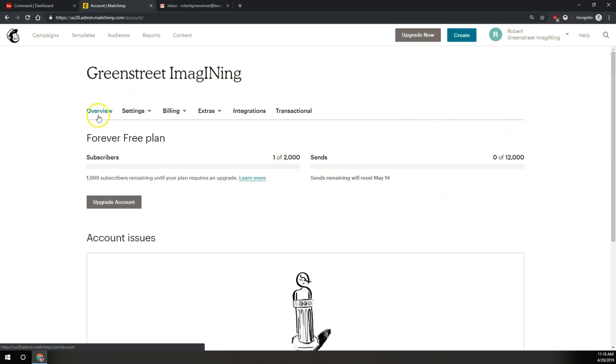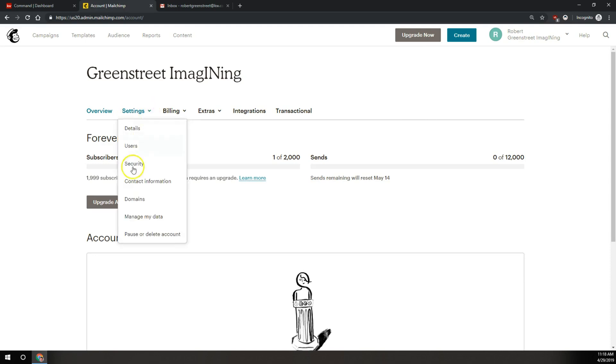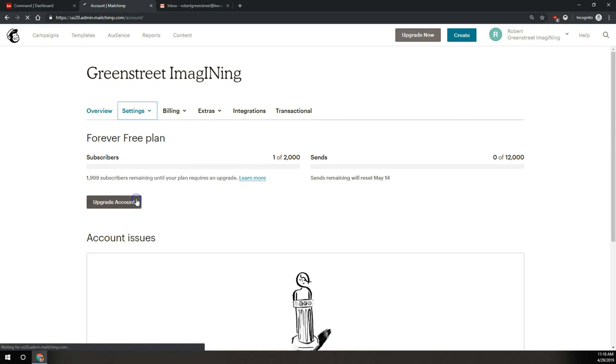On this page, on the left next to overview, we're going to click on settings, and then under settings, we're going to do the fifth option down, which is domains.